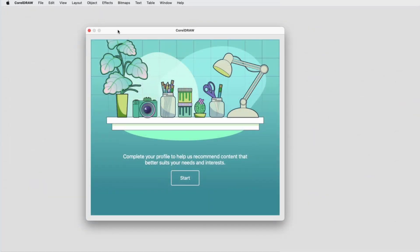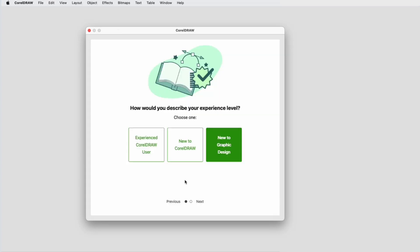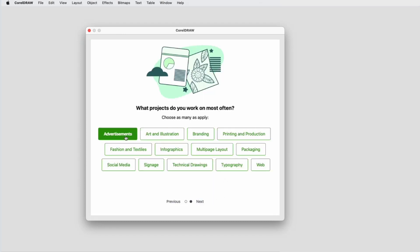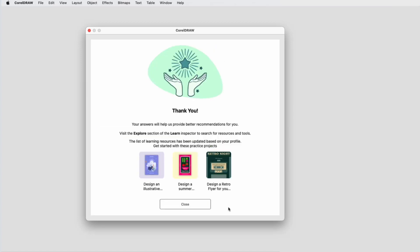If you're a Corel subscriber, when you first open CorelDRAW or CorelPhotoPaint, you'll be presented with the Personalization window. This is where you can tell us your experience level and the types of projects you work on most often. We'll link this information to your profile in order to curate learning content just for you.